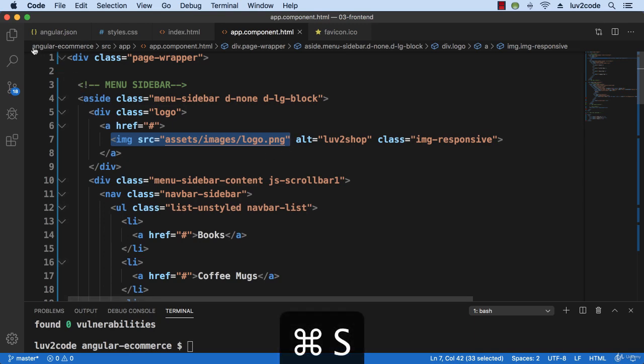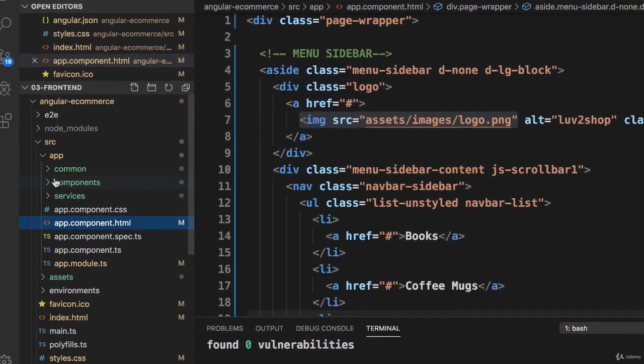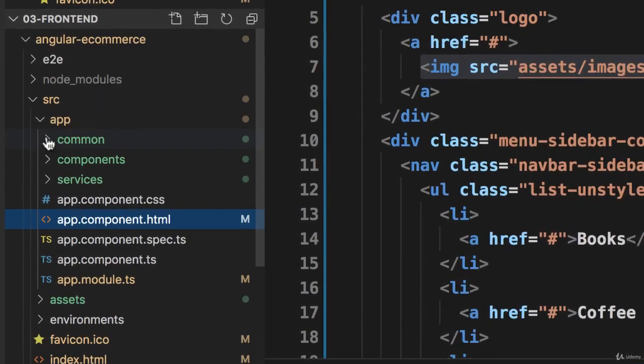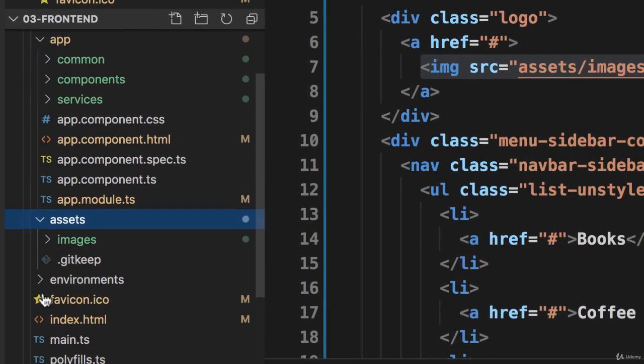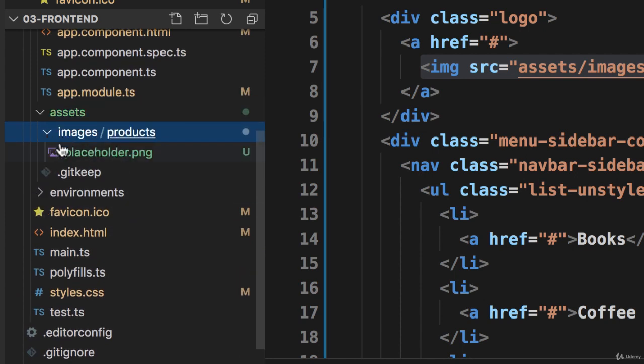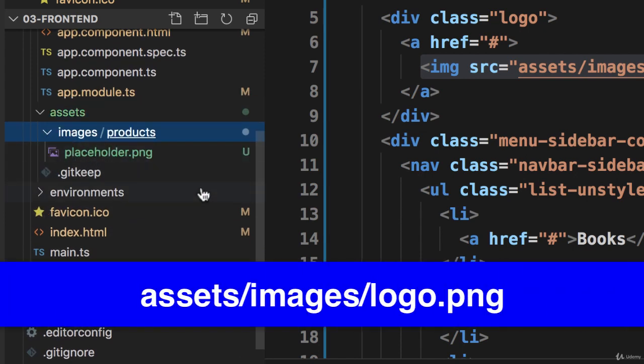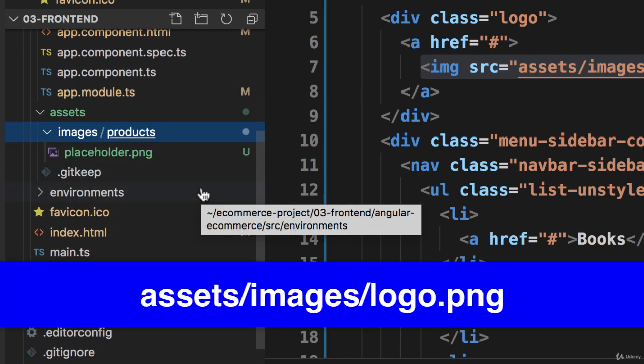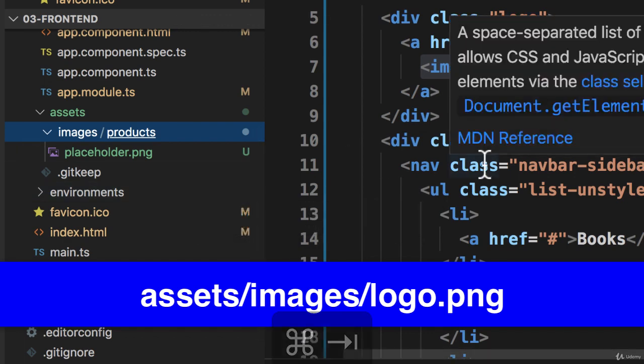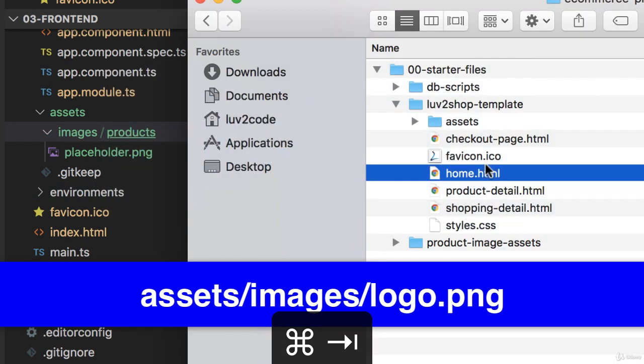So remember, in Angular applications, the assets directory is a special directory for serving up web resources. Right now we have our placeholder. We'll go ahead and copy in assets images logo.png. And we can grab that here from that template directory.